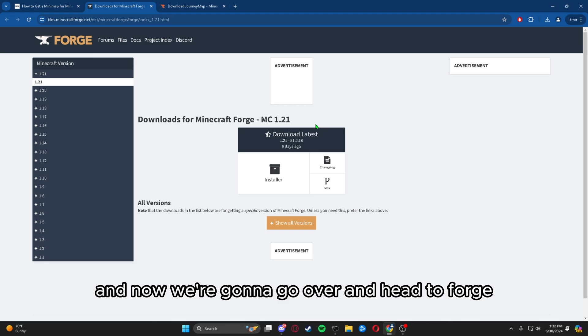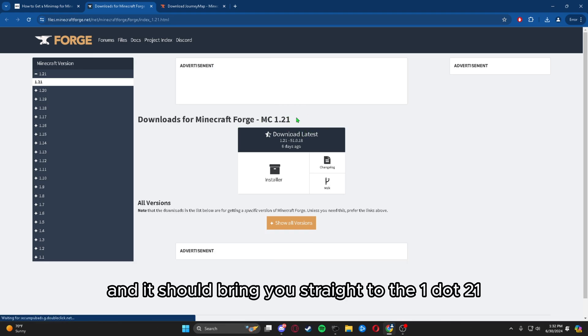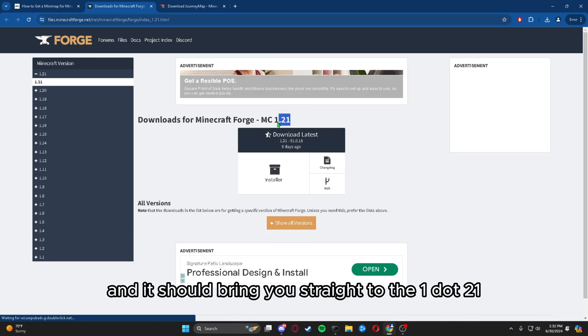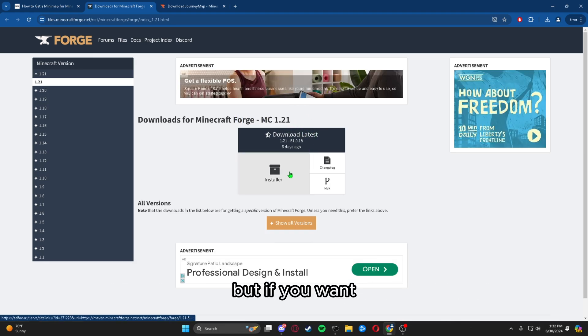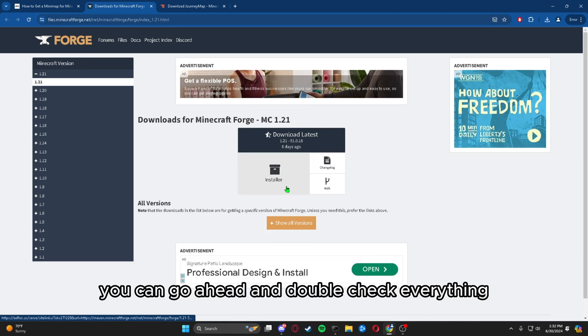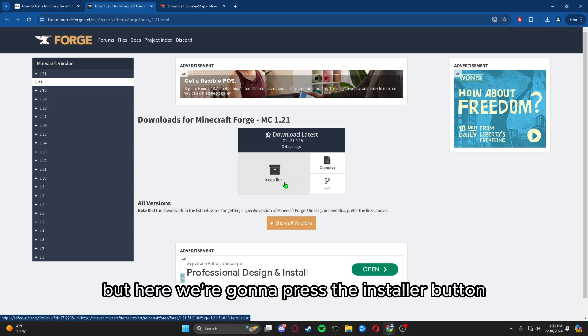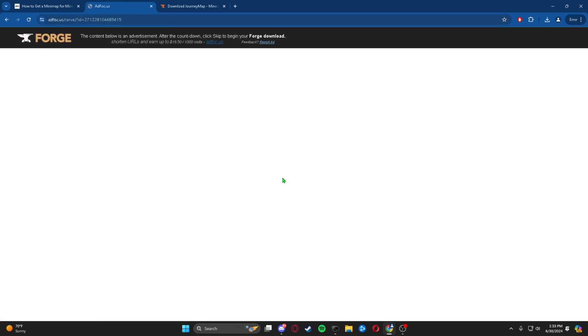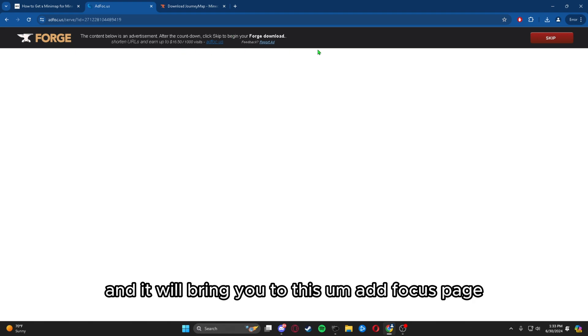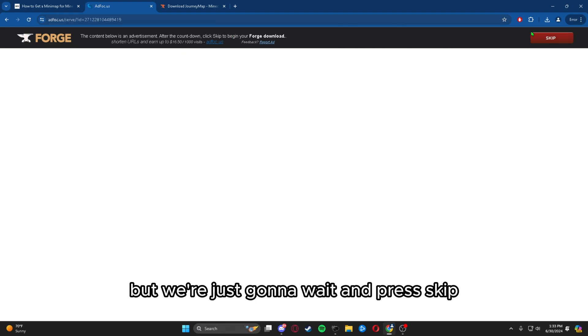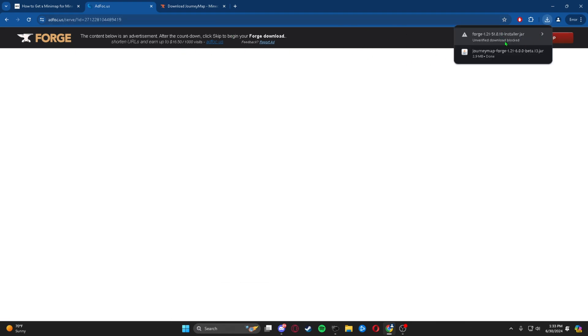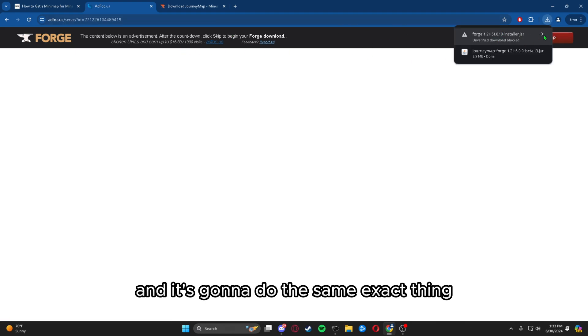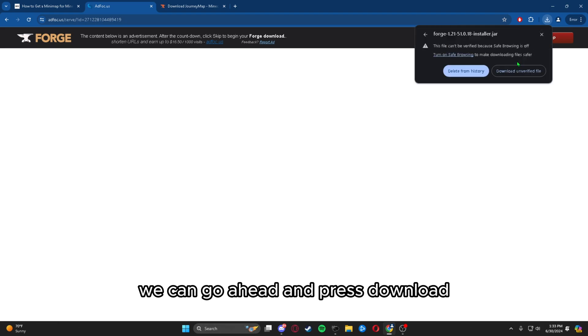Now we're going to head to Forge, and it should bring you straight to the 1.21, but if you want you can double-check everything. Here we're going to press the installer button. It will bring you to this ad focus page, but we're just going to wait and press skip, and then we can press download.